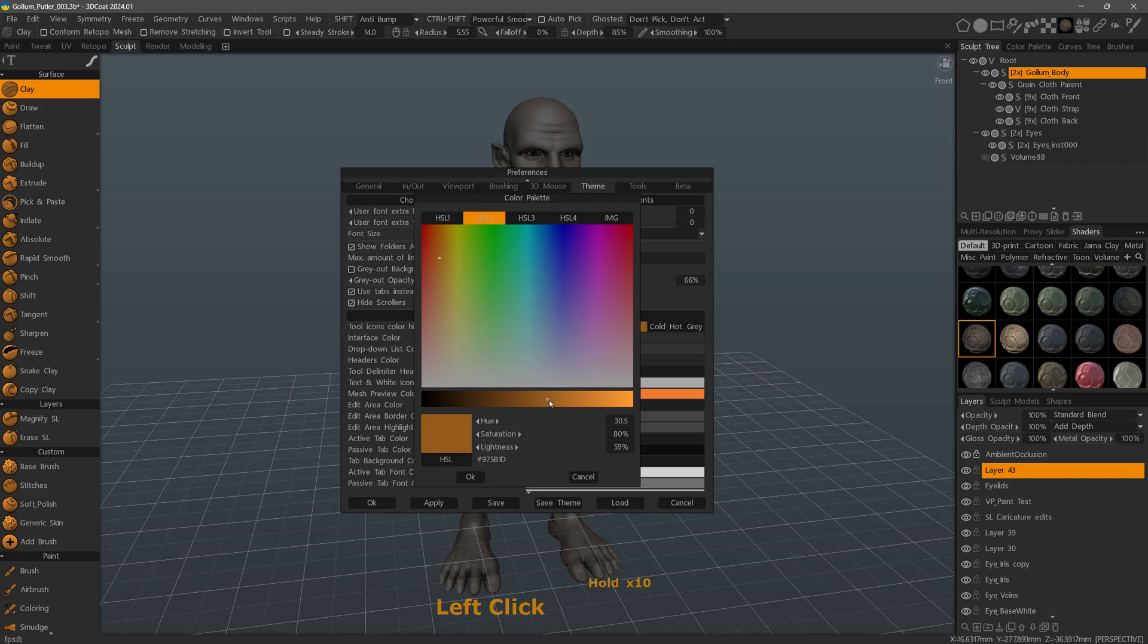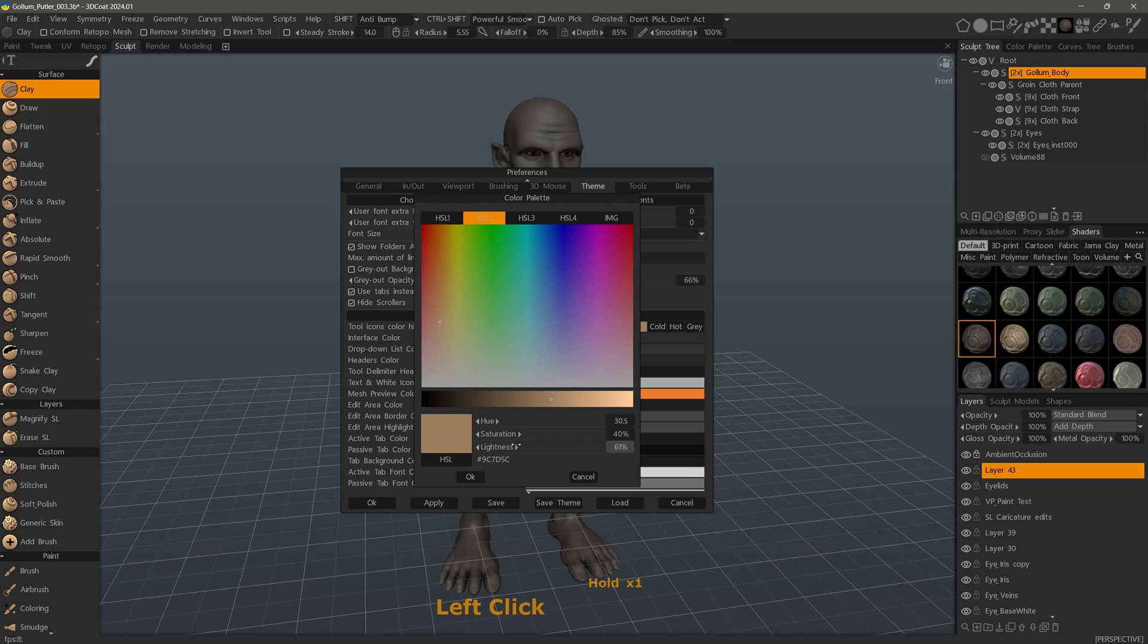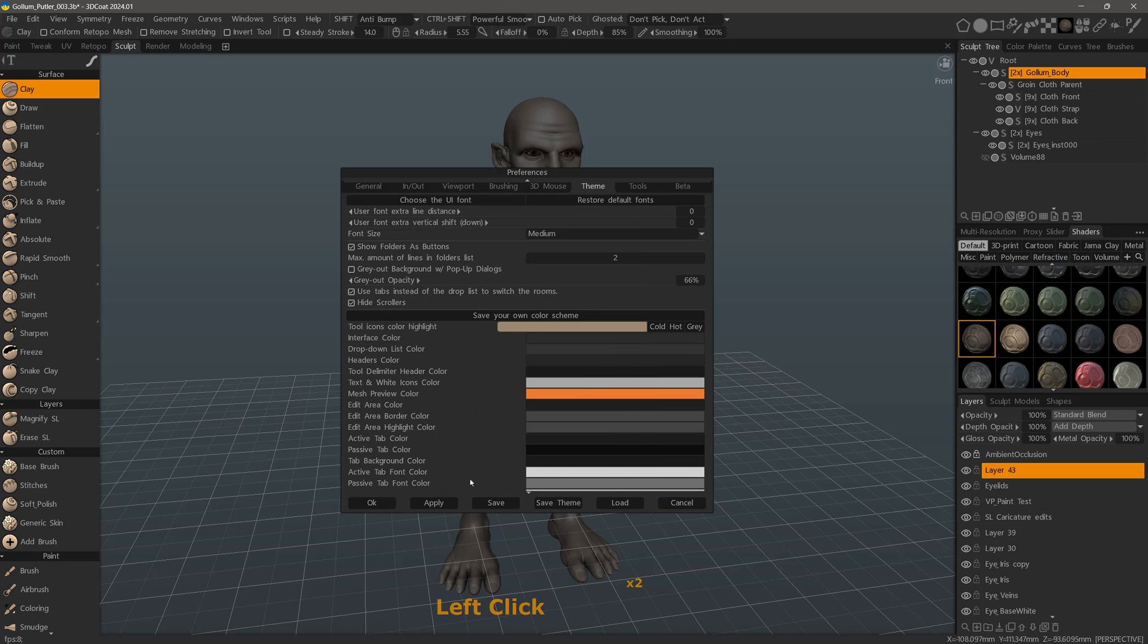Okay, let's brighten that up a bit, and let's say we want to bring the saturation down. If I'm happy with that, I can hit OK.